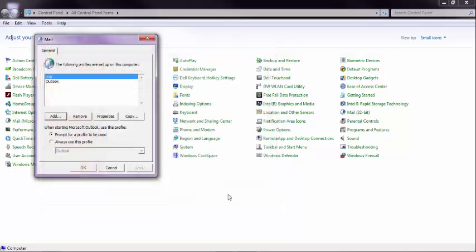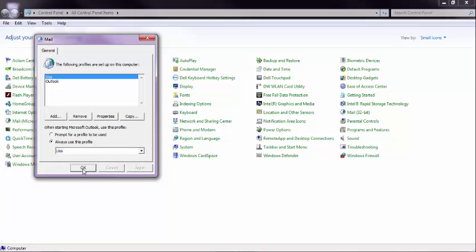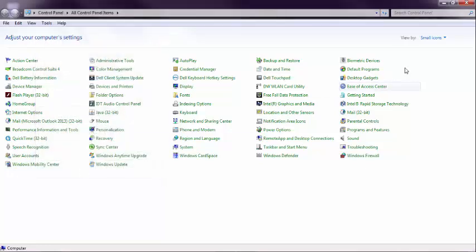Hit Next, Finish. Now you have a profile here, and you can check which profile you always want to use. Click OK, Apply, OK, and you're done.